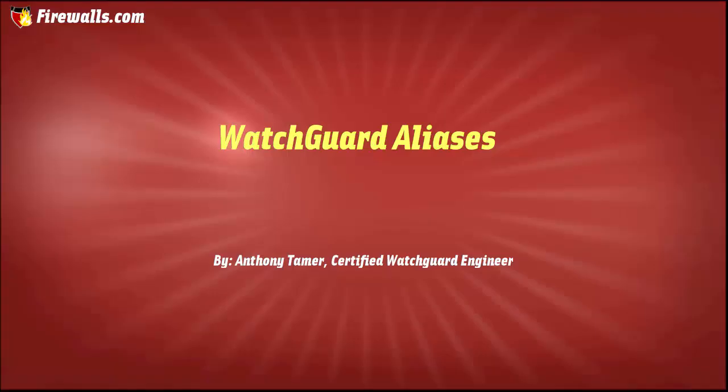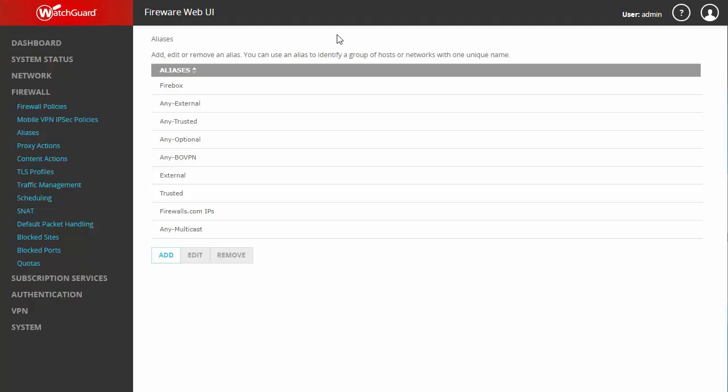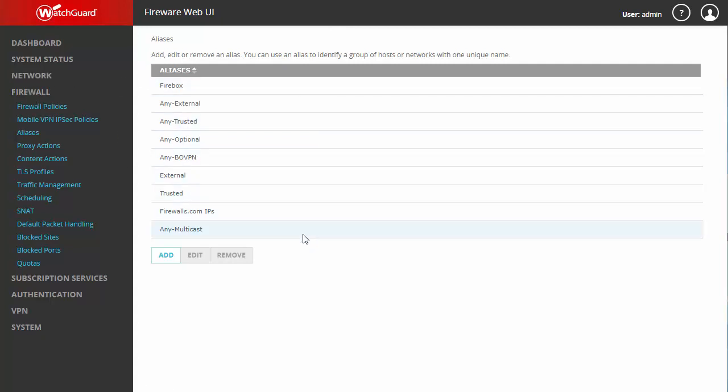Hello again ladies and gentlemen, this is Anthony at firewalls.com and today we're going to be discussing aliases. To get to this page I went to firewall and aliases here on the left, and you can see we've already got several created mostly by default.